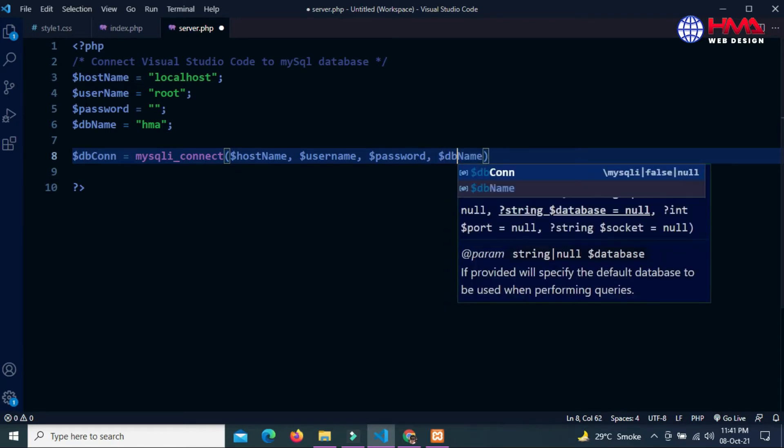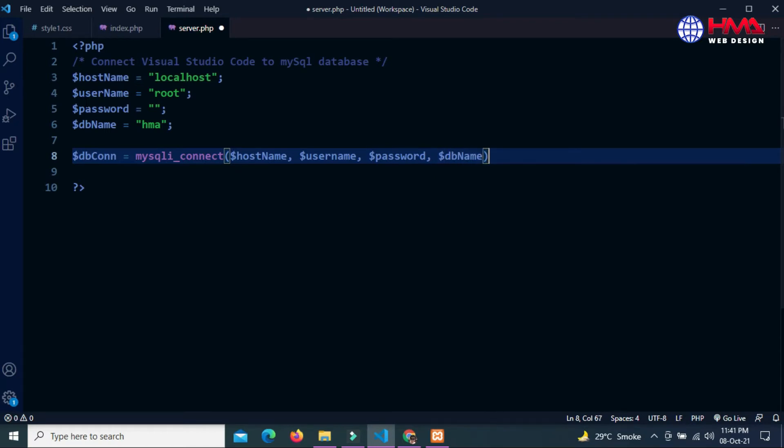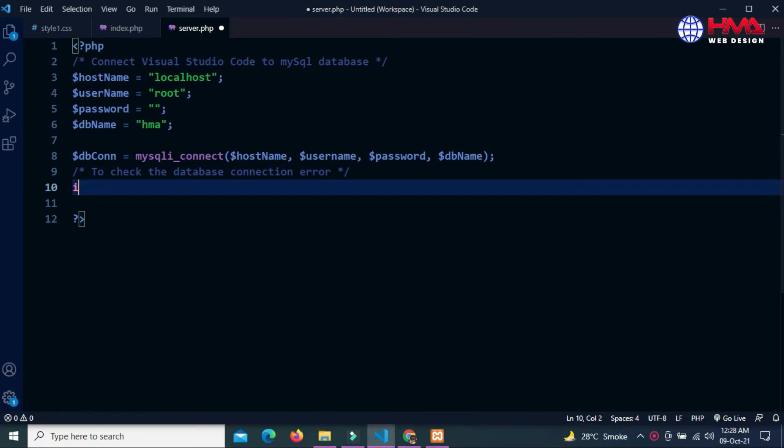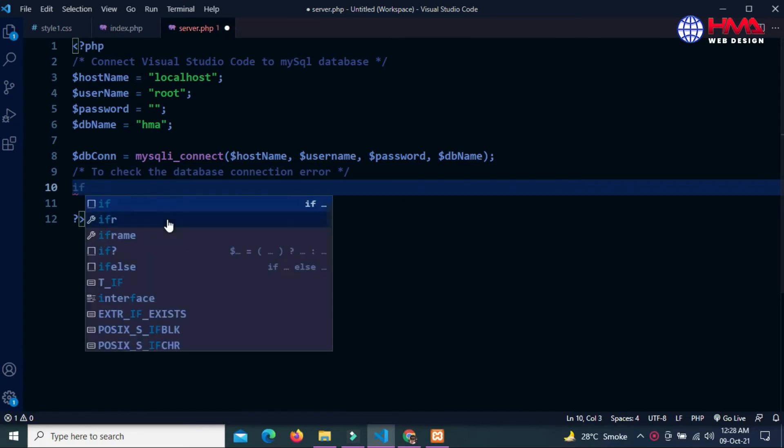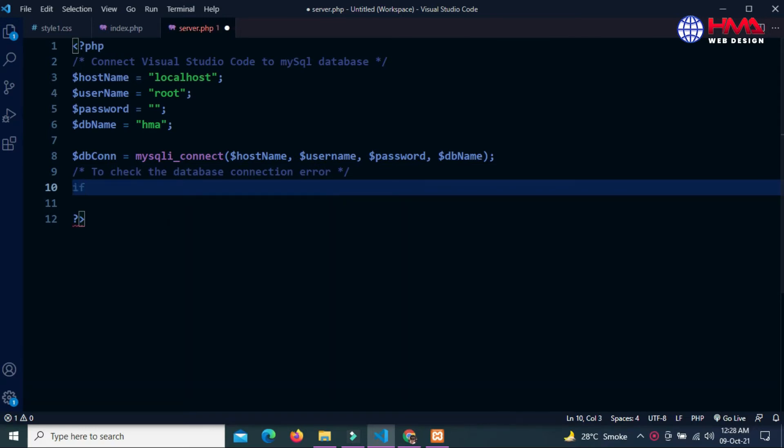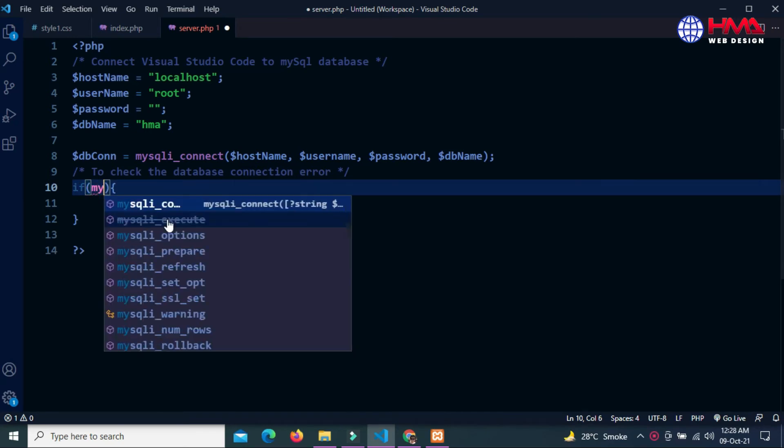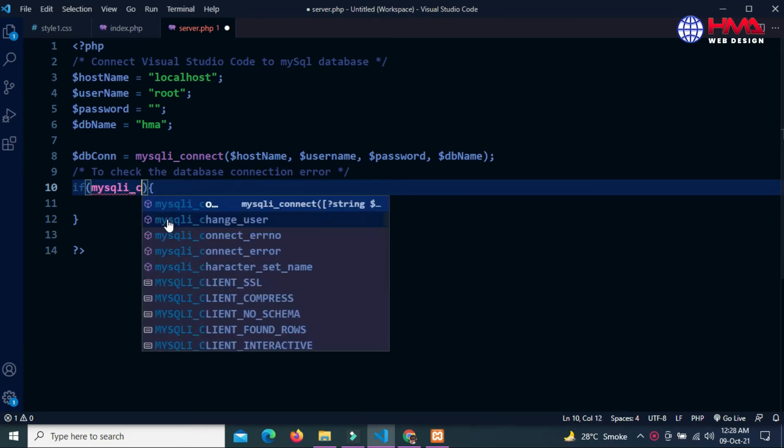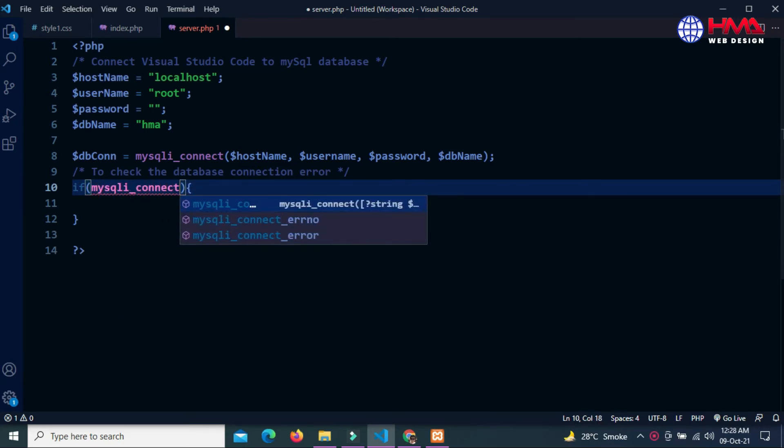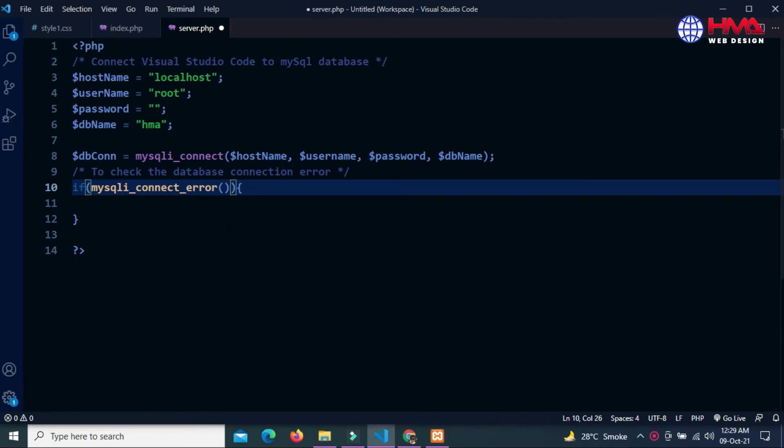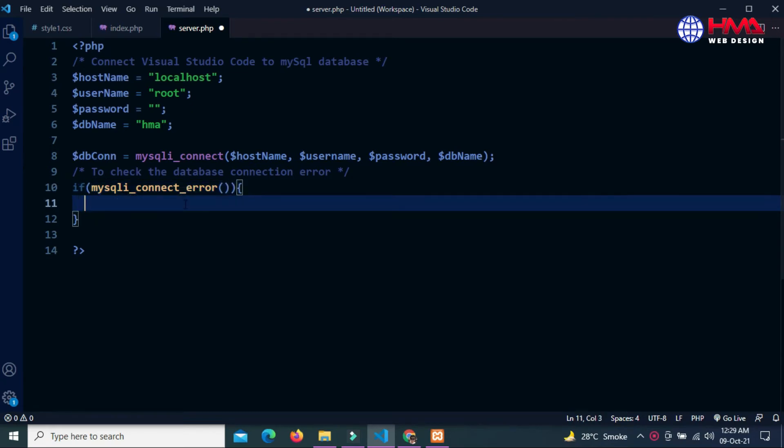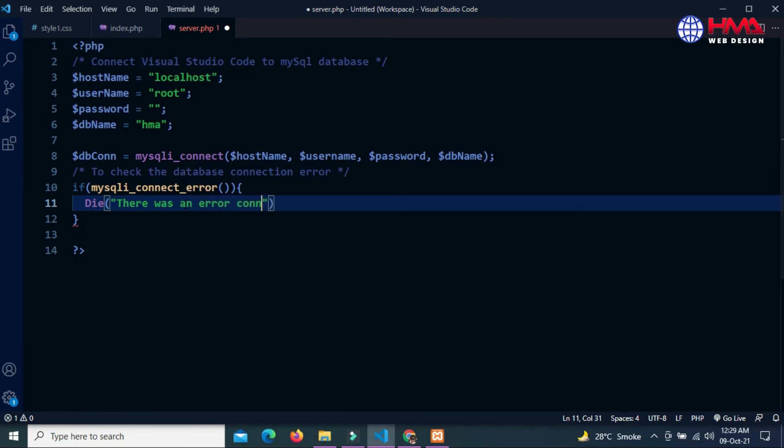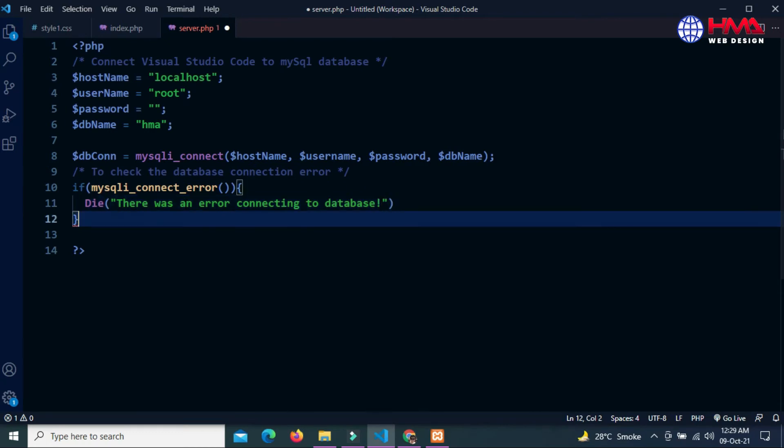We have to check the database connection error. If there is an error while connecting to database, mysqli_connect_error, then die the execution of the program and display the error: 'There was an error connecting to database'. Else...